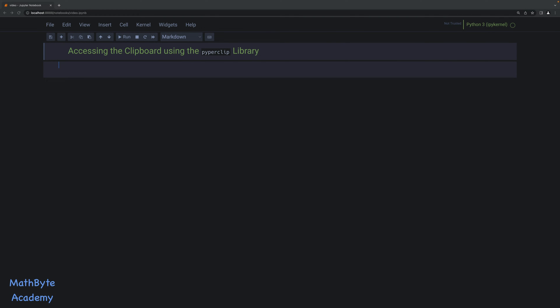So often I find myself needing to copy the contents of some variable that I have in a Python script that I'm running, and I want to copy that into another application, be it maybe another Python script or, more often than not, maybe into a word processor or a markdown file somewhere, Excel, text file, what have you.